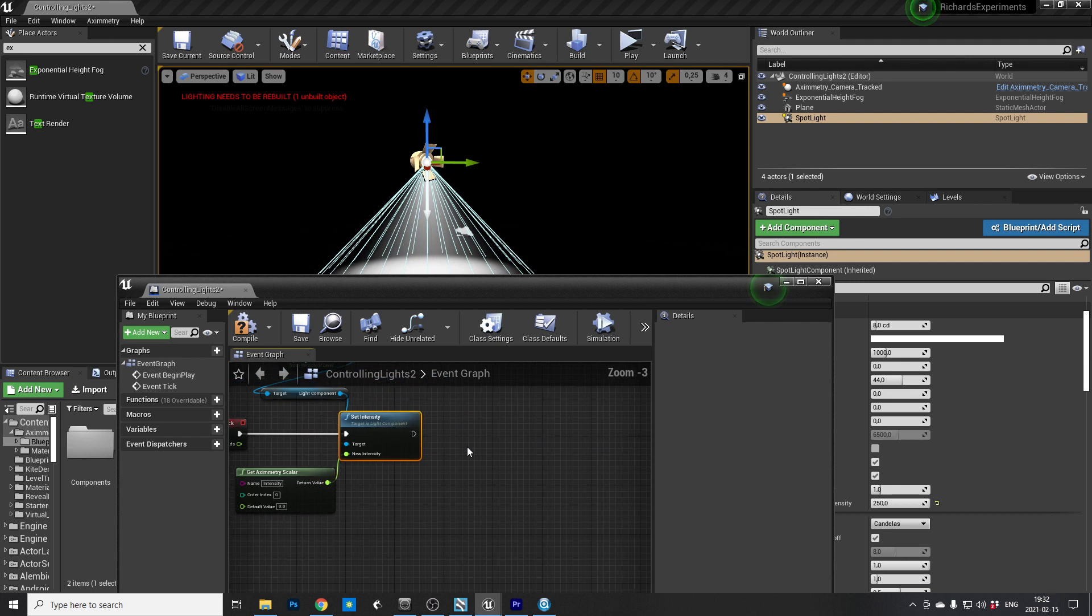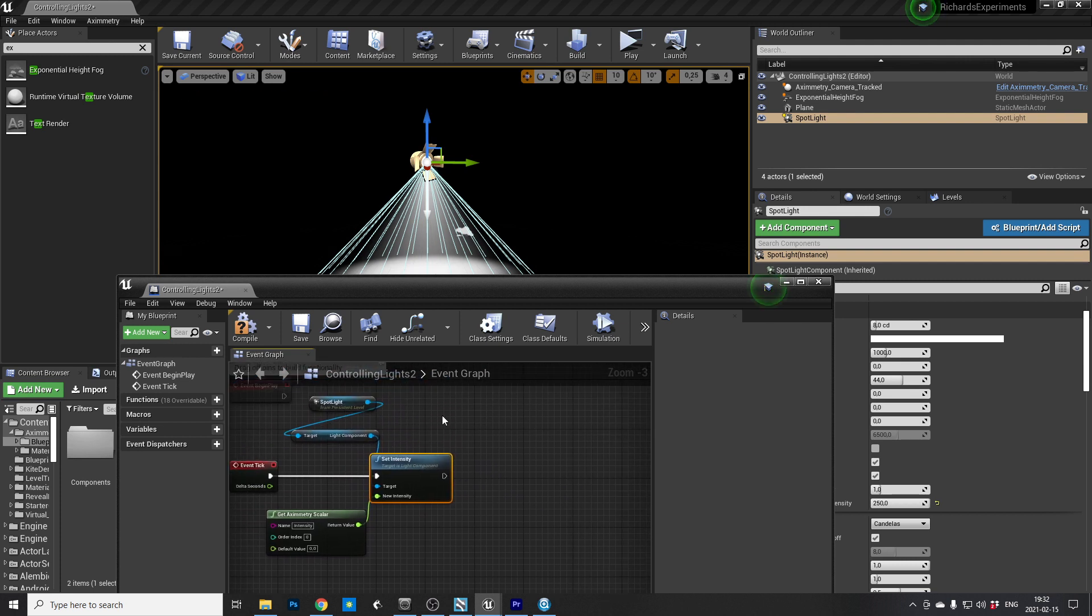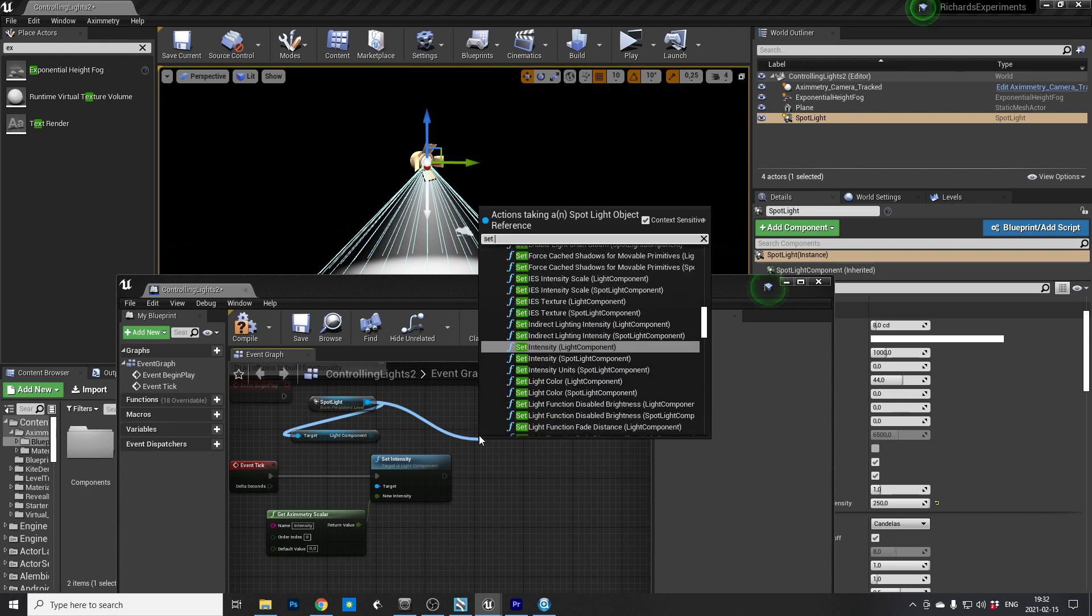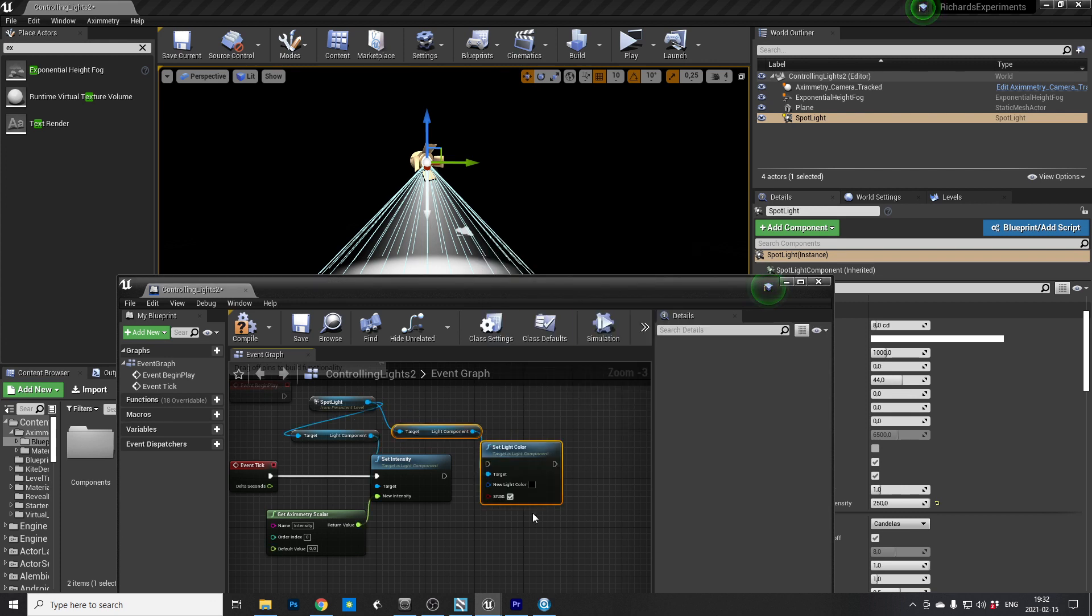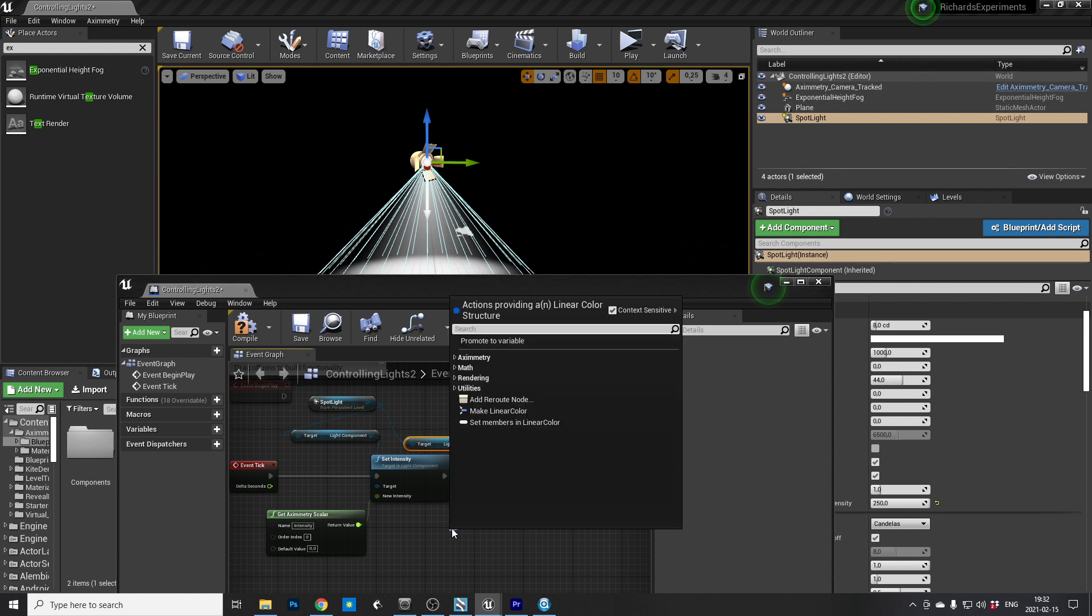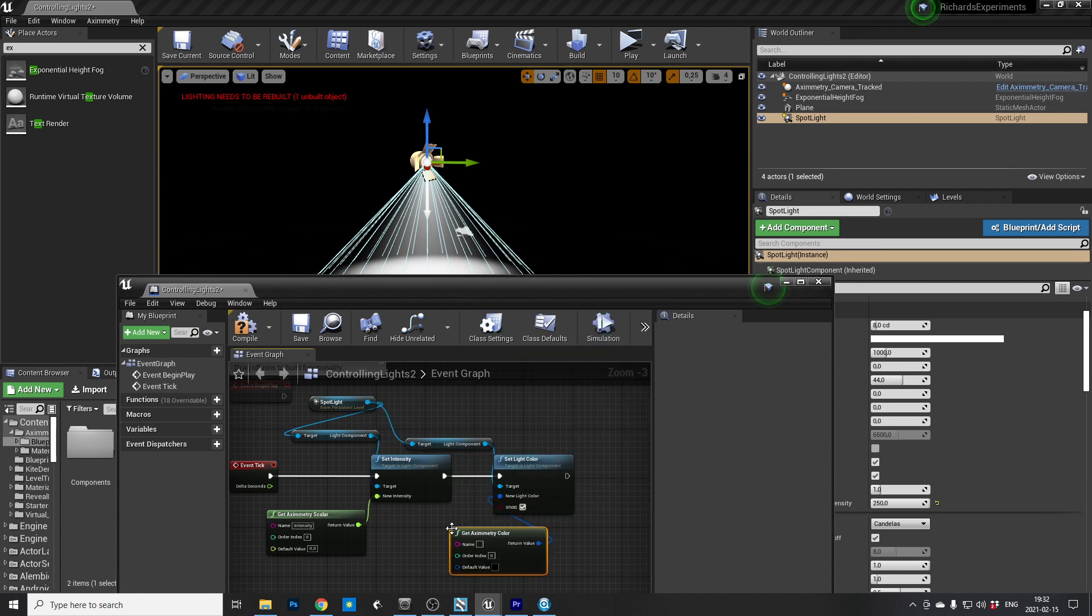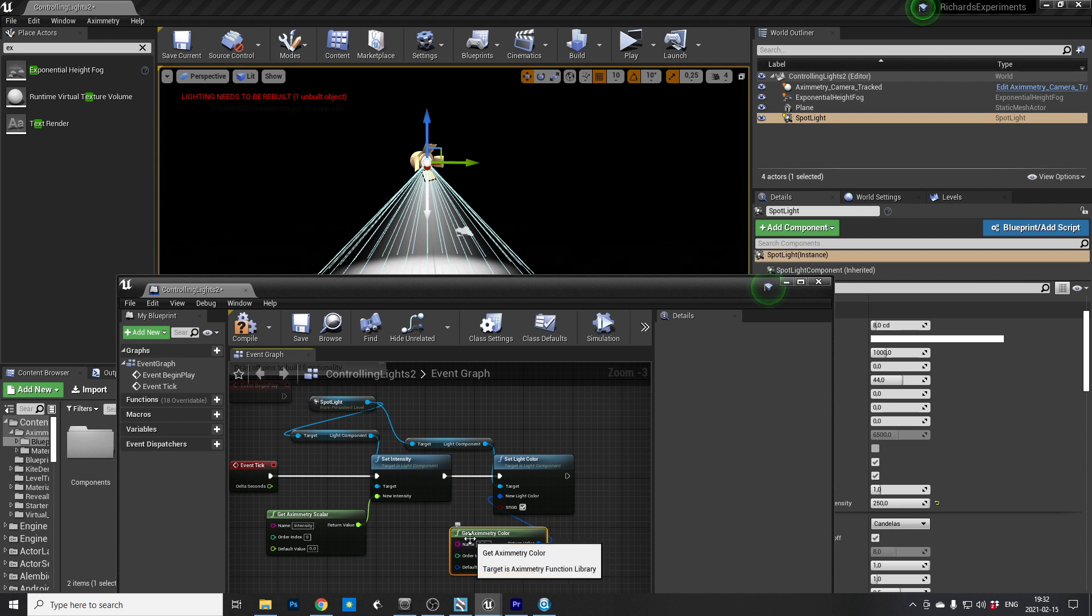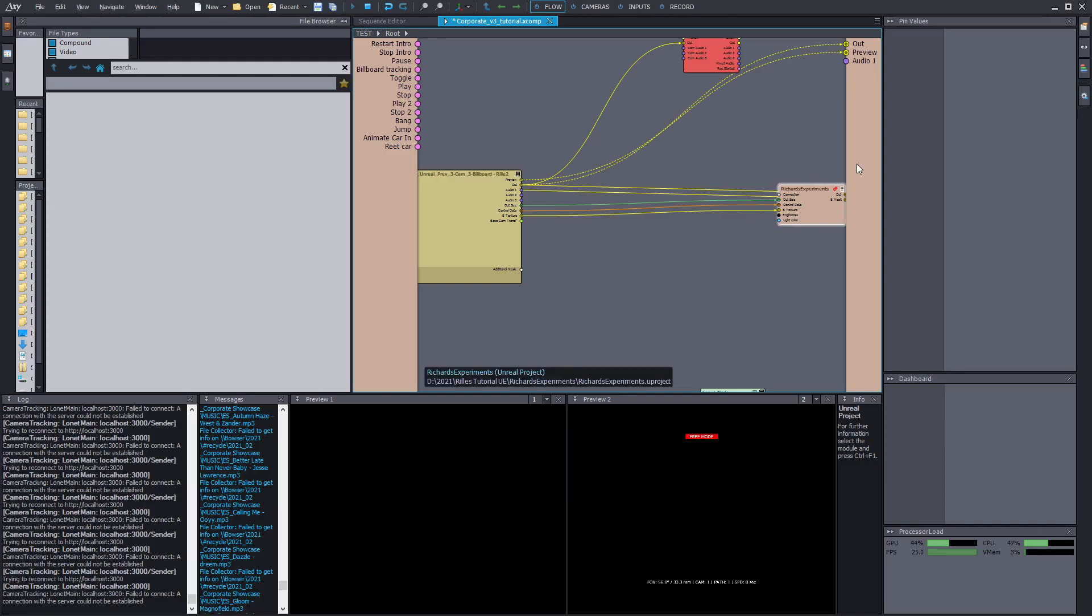And the other question I got was just about how to control the color. So we gonna do it the same way. And we're gonna set the light color and connect it to the rest of the lines and the rest of the blueprint. And again, just drag out and get Aximetry color. And then name it in a genius way. Color. Yeah, that's good. And now it should be able to work.